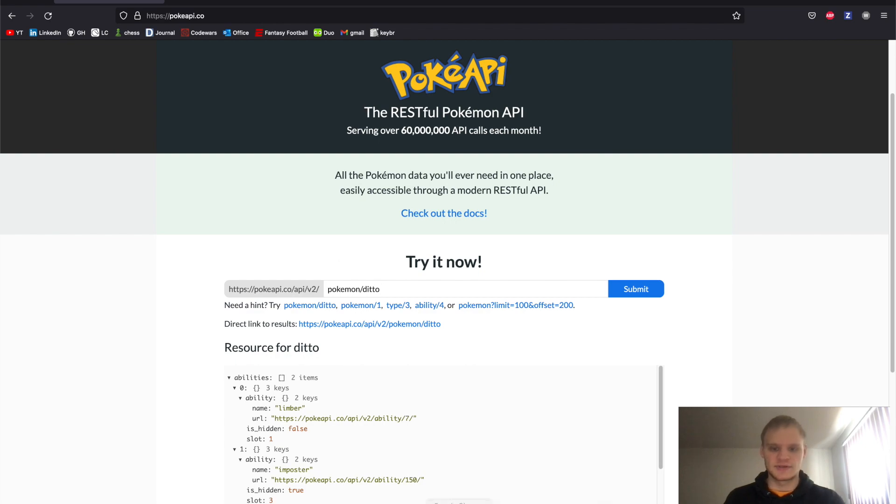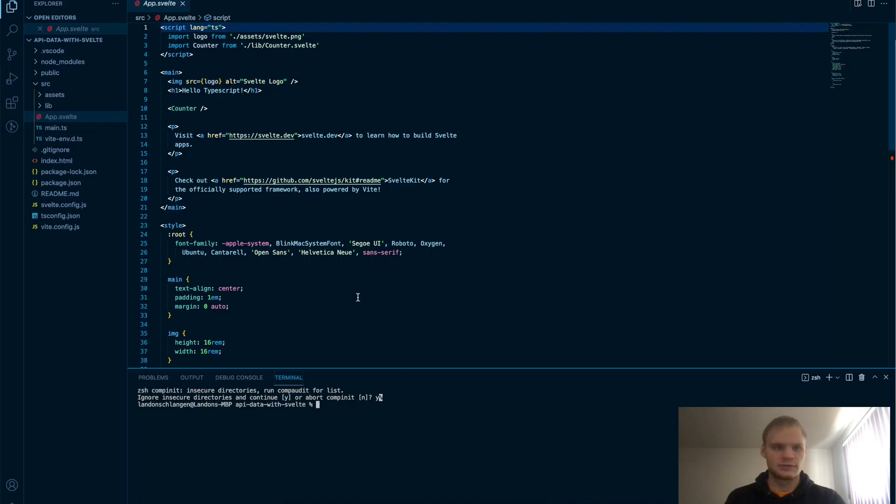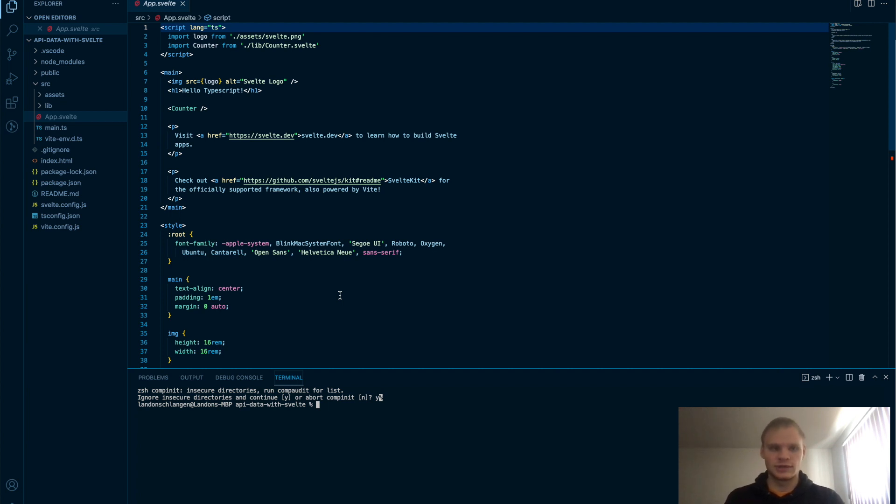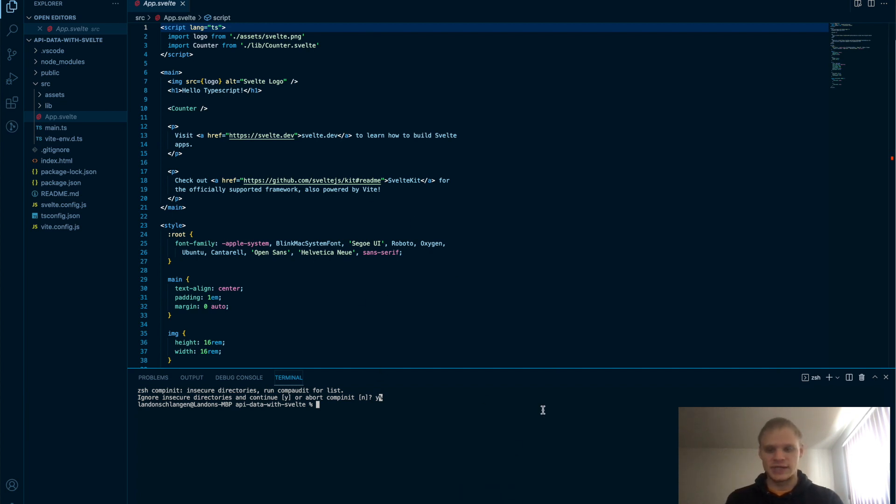So I have a Svelte application right here, a new one, completely new. It's using Vite and TypeScript, but importing data with API is pretty simple, and that shouldn't really have much effect on it. Just any old Svelte app will work for this.